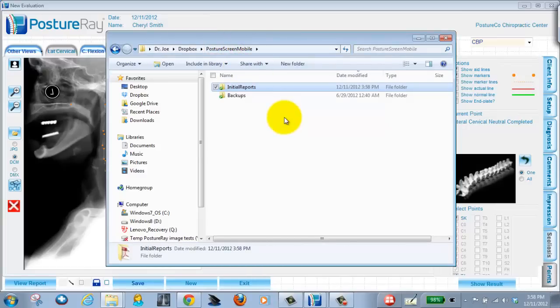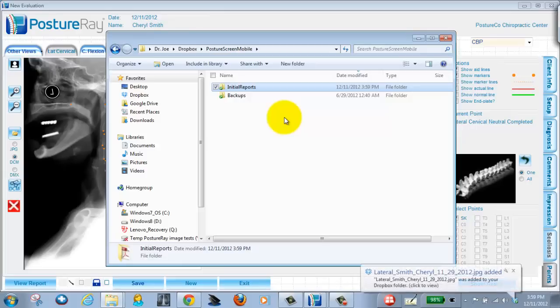So if I go back to the iPad, if you look under digitized images, there's also a choice to upload images to Dropbox. So watch this, I'm going to go ahead and click that button on my iPad. In real time it's going to push the digitized images to Dropbox.